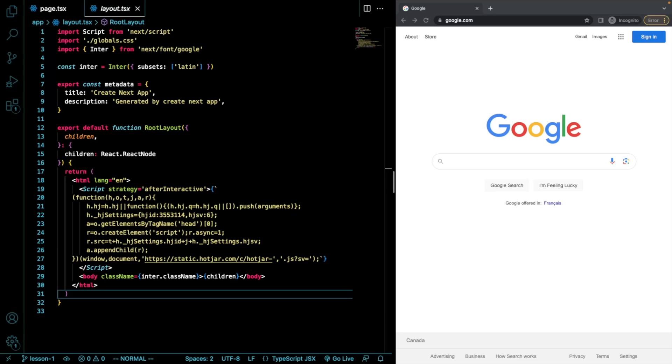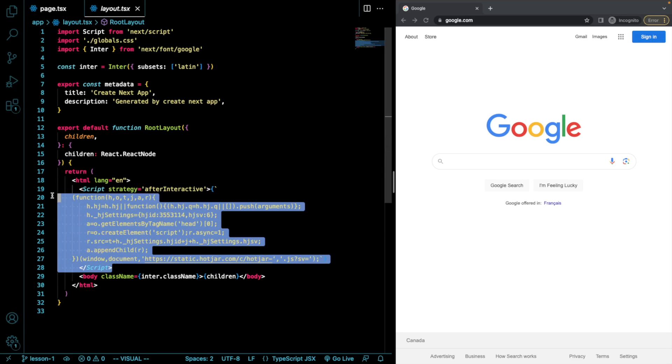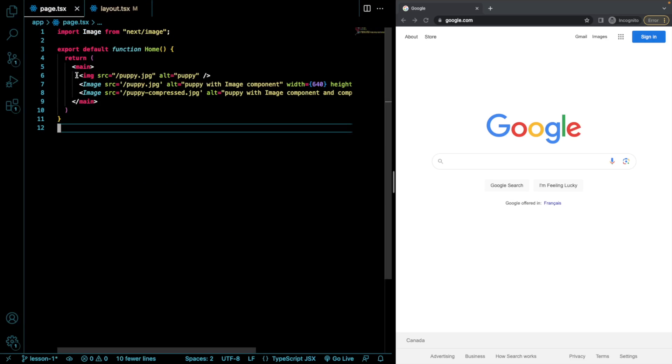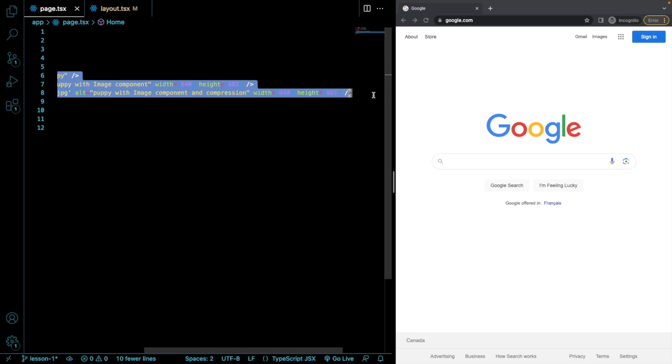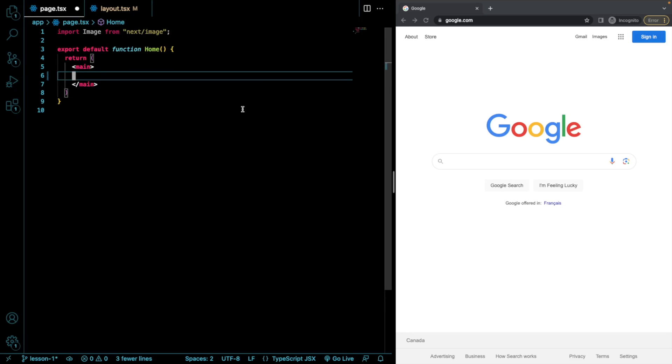From our last lesson, I'm just going to quickly clean this up a bit. I'm going to get rid of this Hotjar script that we ran for an example, as well as get rid of this boilerplate in here in our main page.